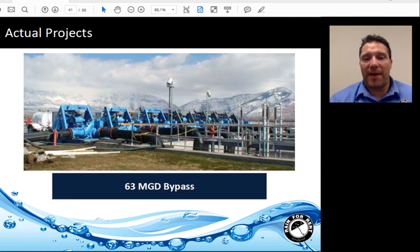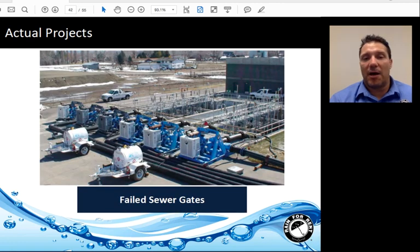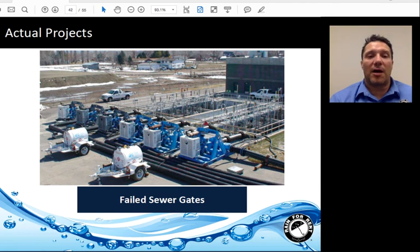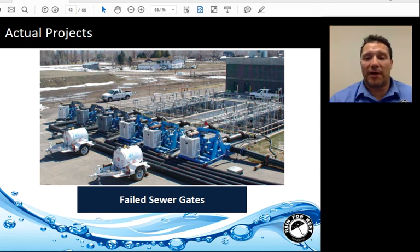This 63 MGD bypass was conducted because of a failed sewer gate. The team was able to come in, review the project, do the design, and mobilize the pumps and equipment to ensure there was not a spill when the sewer gate failed.